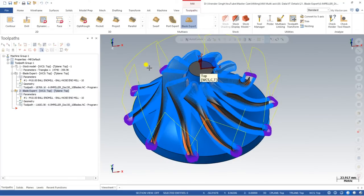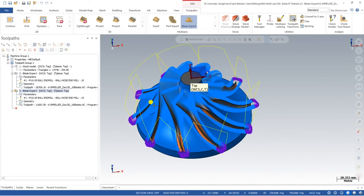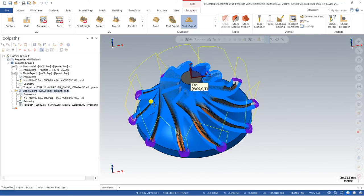Hello guys, this is Virendra Singh. Welcome back to Mastercam Multi-Axis Tutorials. In this video we are covering the Blade Expert toolpath — one of the most unique and special toolpaths in Mastercam — used to create blade and impeller kind of components.